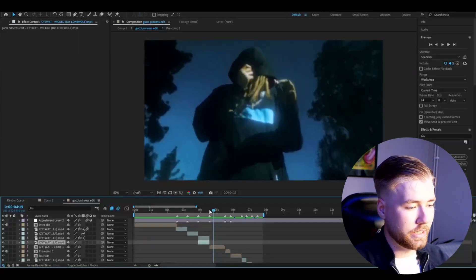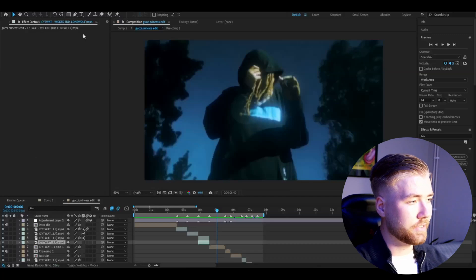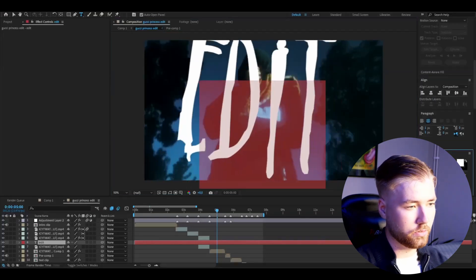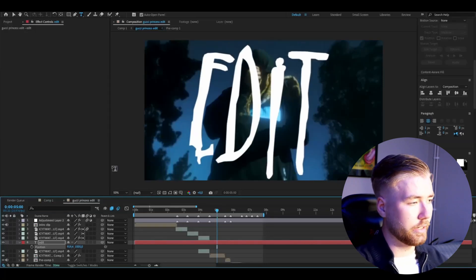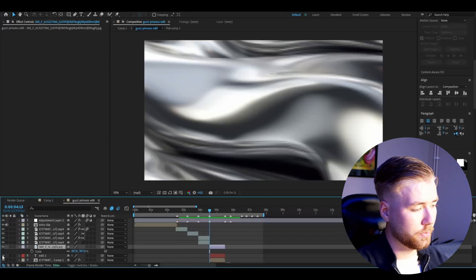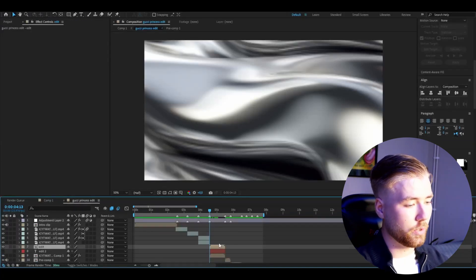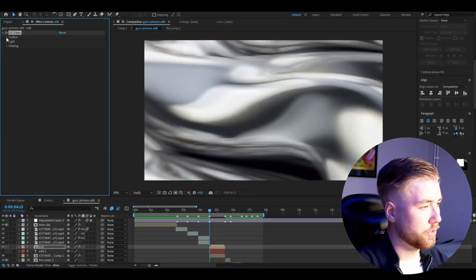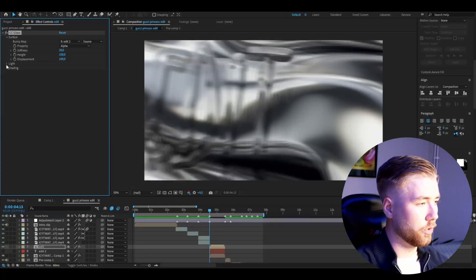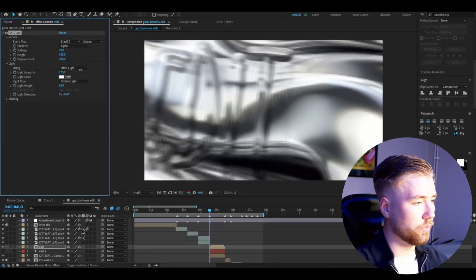Now we're going to make the chrome text effect you saw in the edit. Start off by making a text layer — I'll make it say 'Edit', center it using the align section, make it smaller, and drag it down so it's fully visible in the frame. After that, drag in a texture — I'm using a silver holographic texture. Increase the size and drag it down. Make the normal text invisible, then pre-compose the texture layer. Add CC Glass: open Surface, set bump map to your text layer, change the property to Alpha, and drag height up to 100. Under Light, increase light intensity to 334.